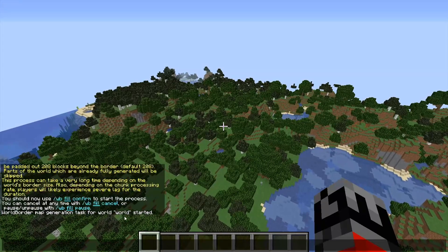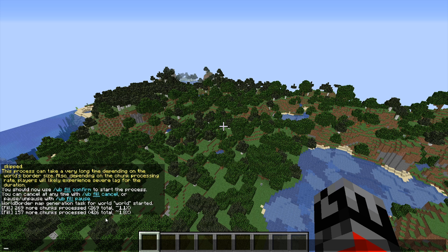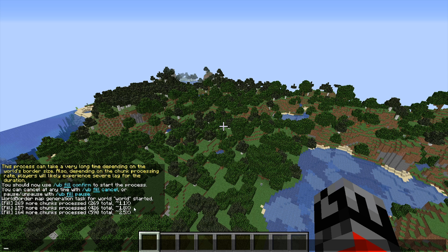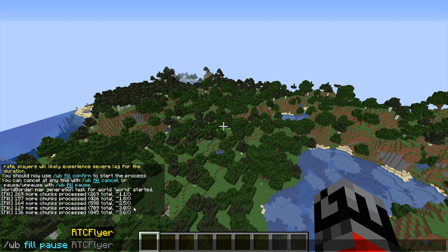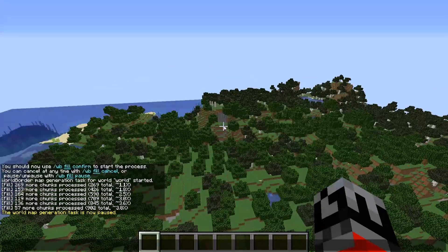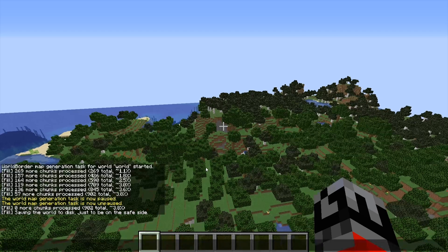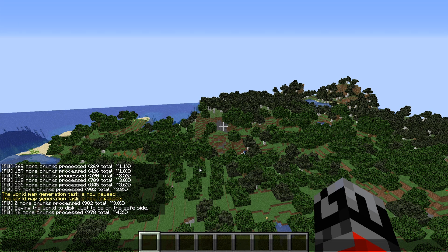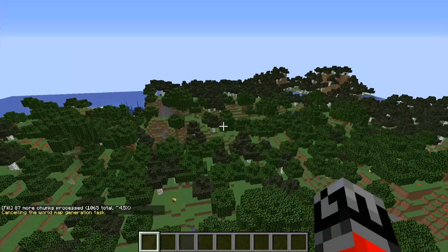It's given us two other commands we can use to cancel or pause the current loading of chunks. Once we confirm, it's going to start that world map generation task. It's already done the first set of chunks and is telling us the progress — currently at 2.5% of the chunks processed. If we want to pause this, for whatever reason — maybe it's causing a bit of lag — we can pause it and it won't generate those chunks anymore. We can unpause by running that command once more. If we want to completely cancel the task, we can run WB fill cancel.